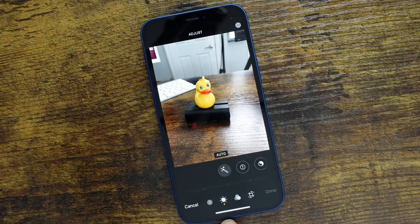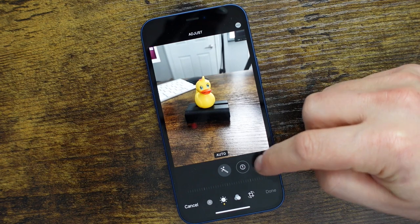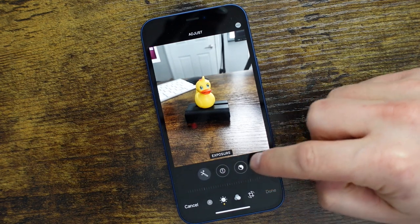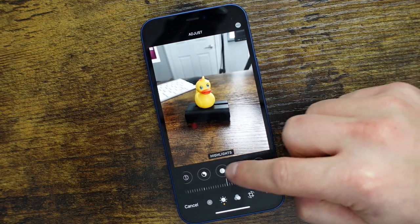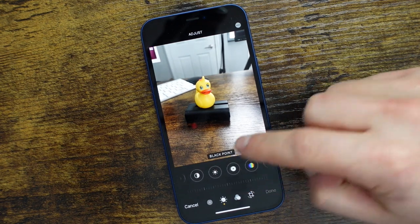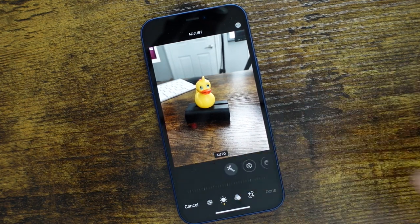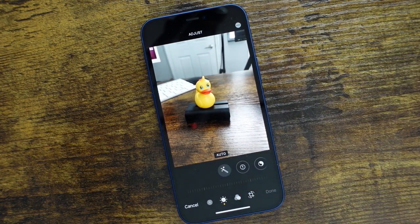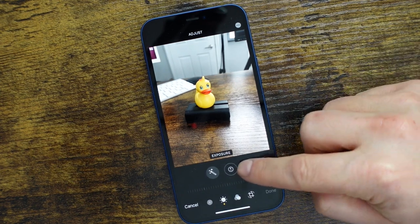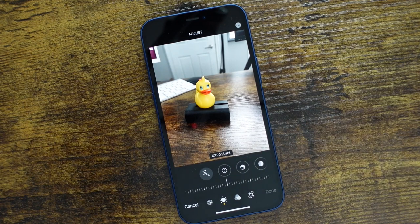We're going to start here first by accessing this option — it looks like a little sun with a yellow dot underneath. It's going to give us the ability to adjust all the different features like exposure, highlights, contrast, black point, and you can navigate between each one just by swiping. Tap on that little sun and we're going to start with the exposure.